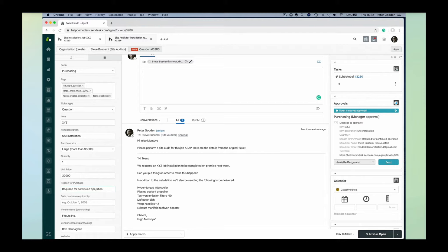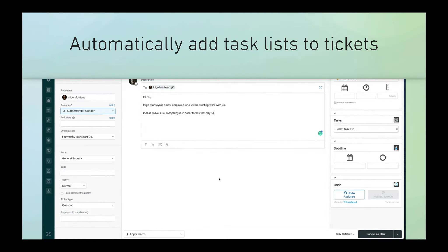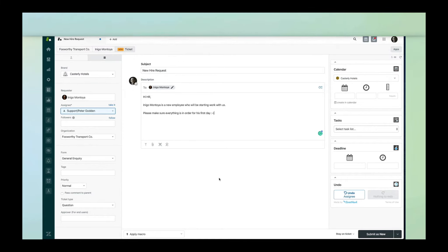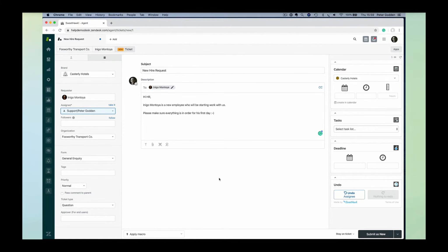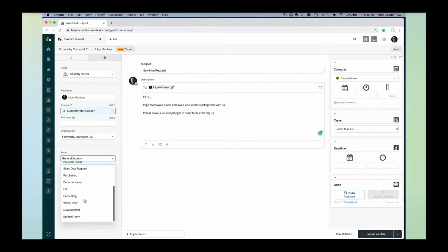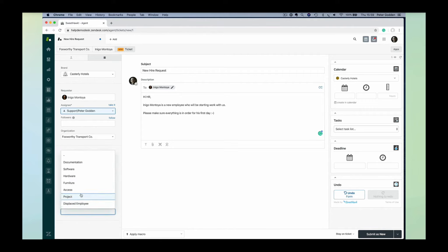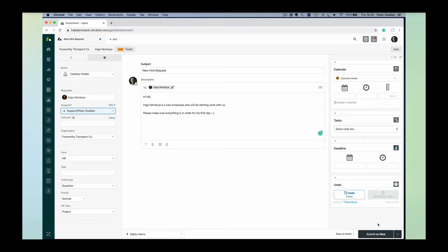You can take that automation to the next level and not just have predefined sub-tickets when you want to add them on an ad hoc basis, but you can predefine the whole process. For example, here we have a new hire starting with the company. This ticket hasn't been created yet. We're creating this ticket from an agent's perspective. It doesn't matter how this ticket gets created—it could be an agent,